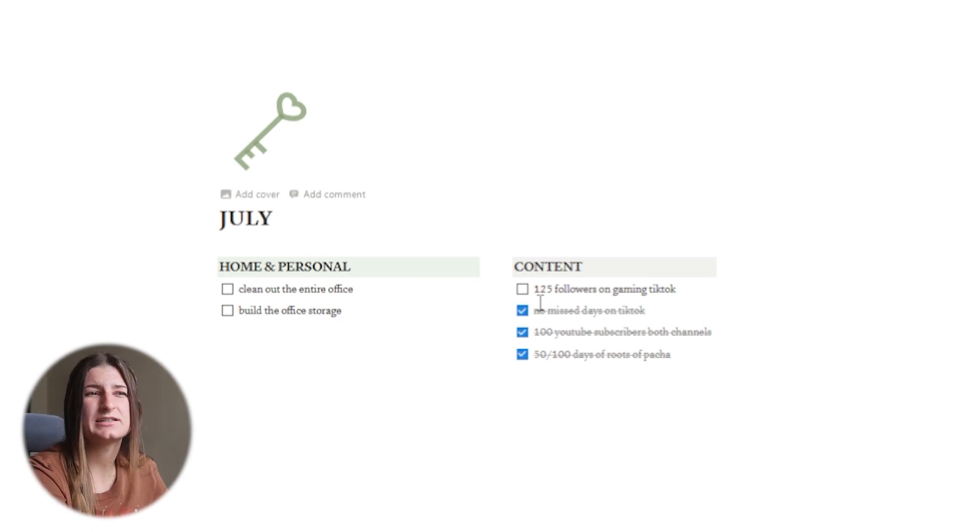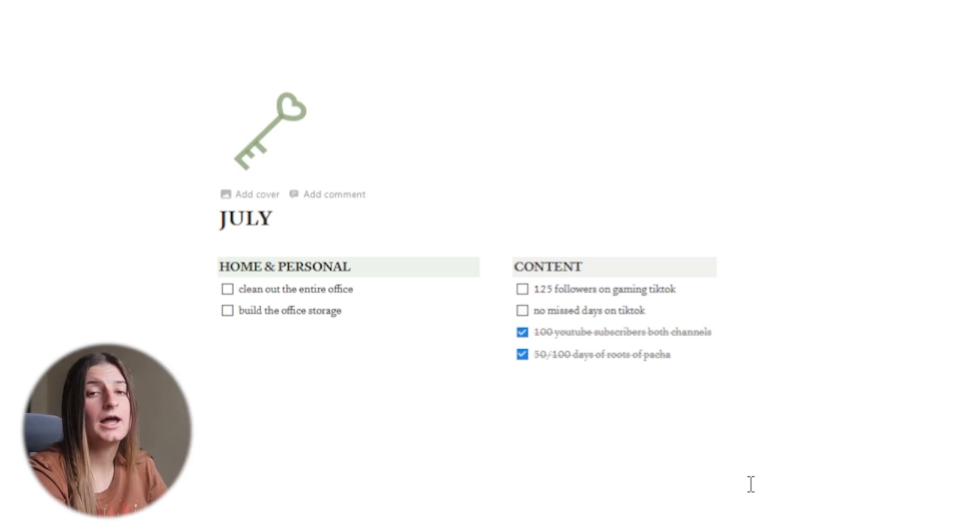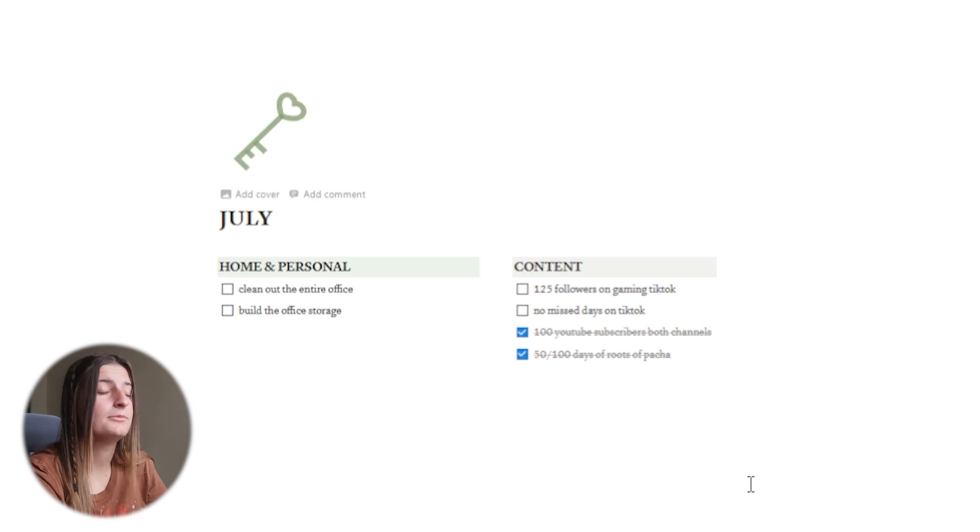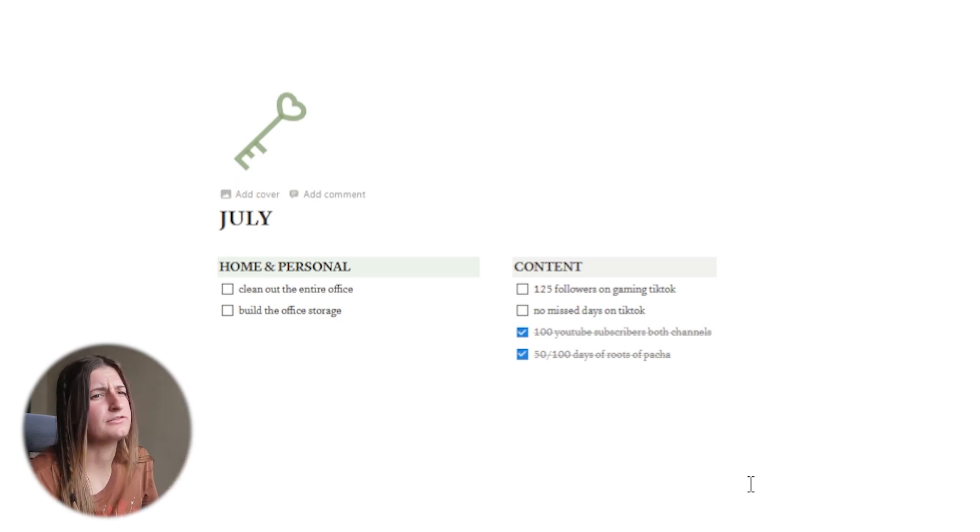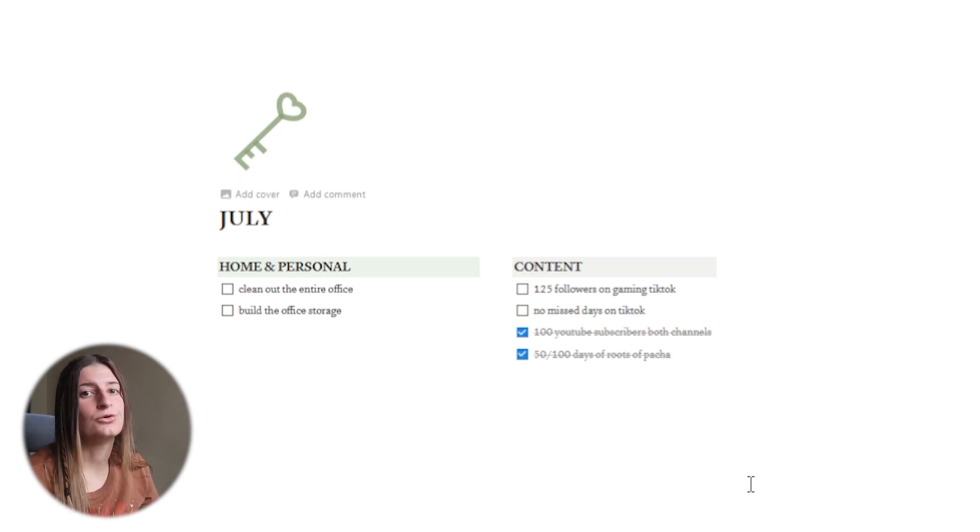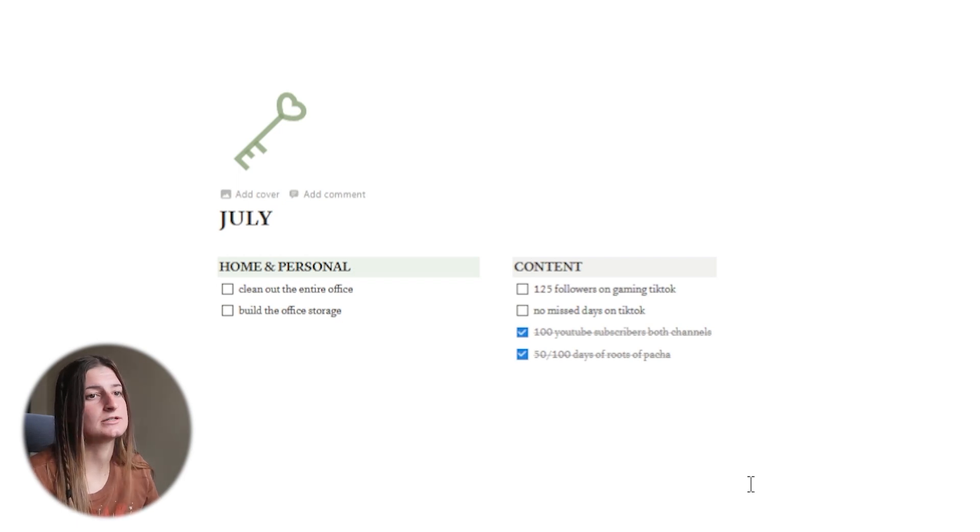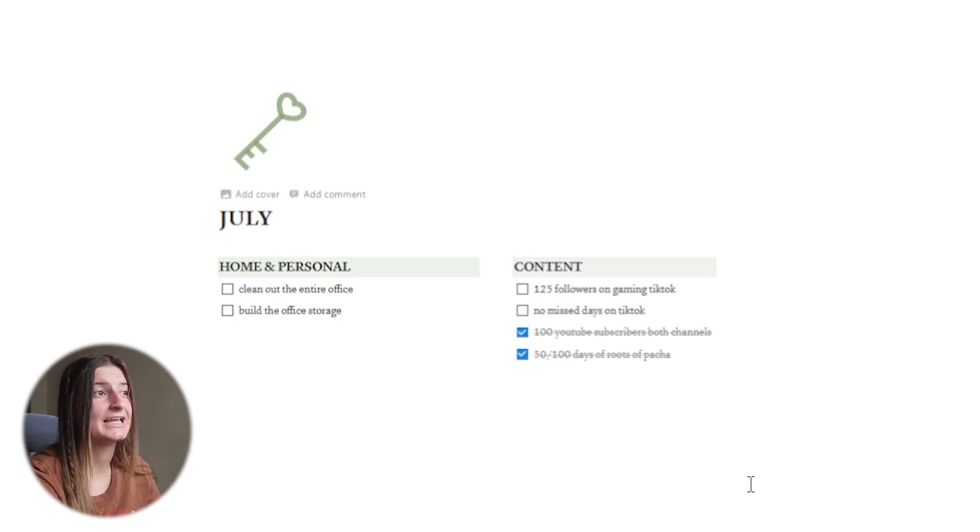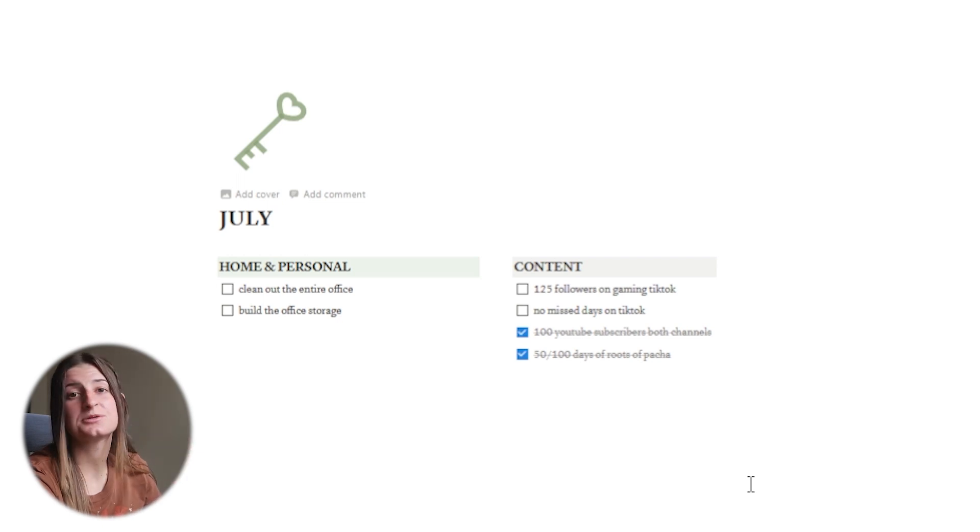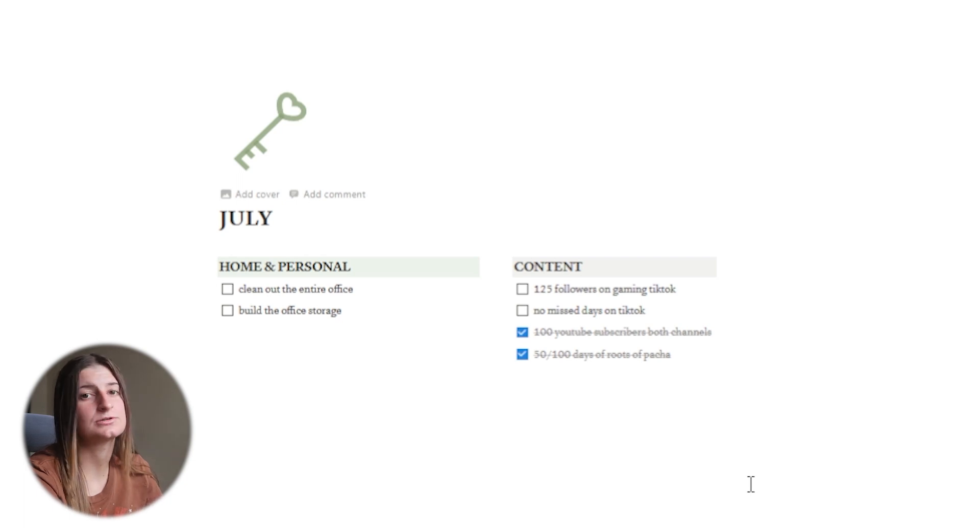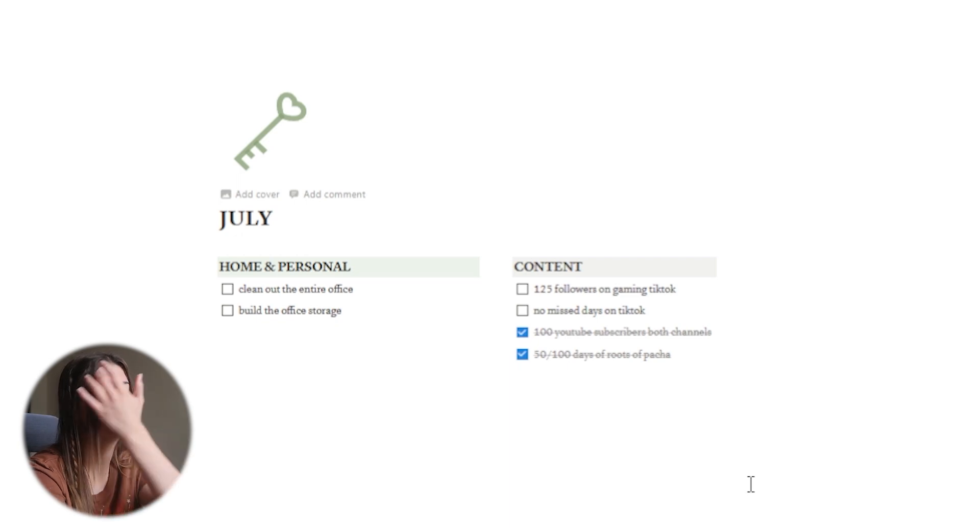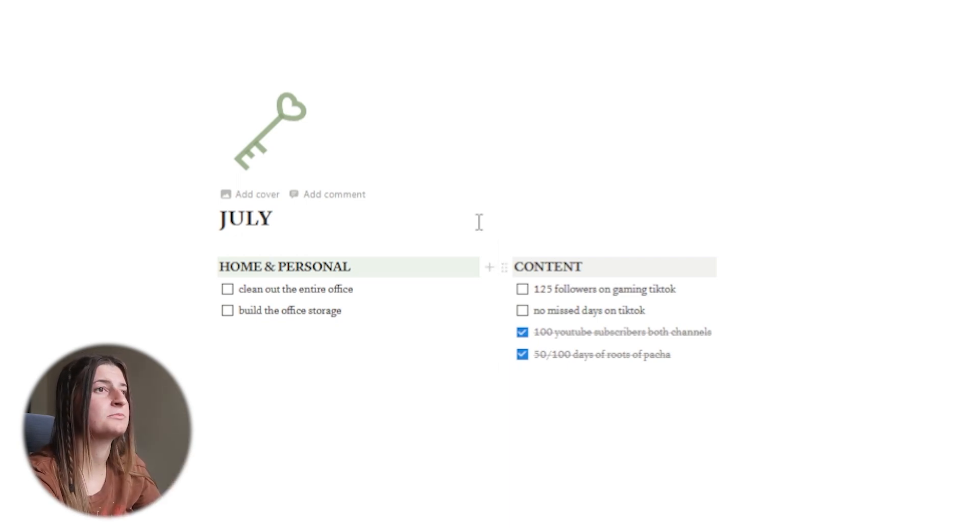I said no missed days on TikTok. I'm actually gonna check that off because I had a lot of break periods. I'm not mad at myself for it but I'm not gonna pretend like I did it. And then I didn't hit 125 followers on Gaming TikTok. I have not moved on that account like at all. But I did get 100 subscribers on both my YouTube channels. I don't want to look at the July goals anymore. I have pretty much been waiting this entire month to move on to August because I felt like these were just so outdated almost.